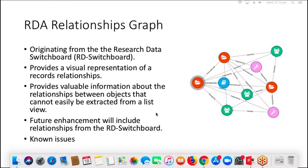We're looking at a future enhancement where we'll actually be pulling information out of the Research Data Switchboard — things like where it knows about connections to research outputs like publications or data that we don't have in RDA. There are some known issues primarily with Internet Explorer — we're having rendering issues with SVGs in IE 11 and Edge and we're working on a fix. The graph does still display but it's not as pretty as it should be.